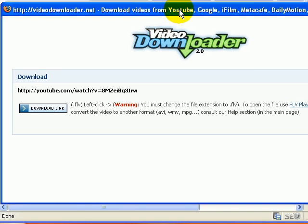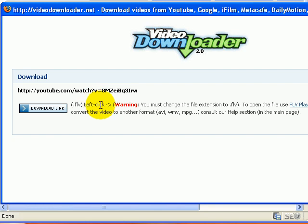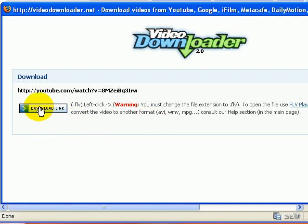You can see it right here. It's called Video Downloader, and it says Download Link. Well, that's what we want to do. We're going to left-click on it, and it says, Warning, you must change the file extension to FLV. So, that's what we're going to do.